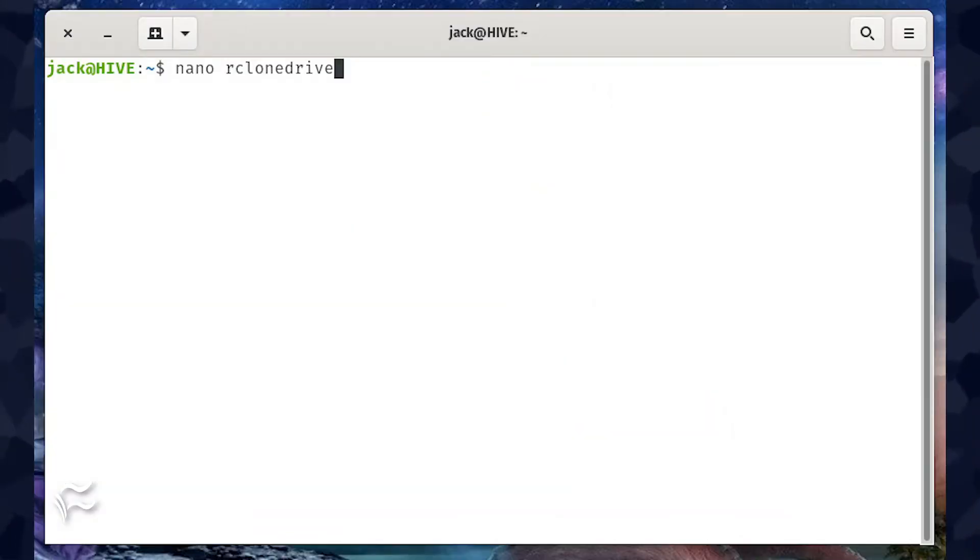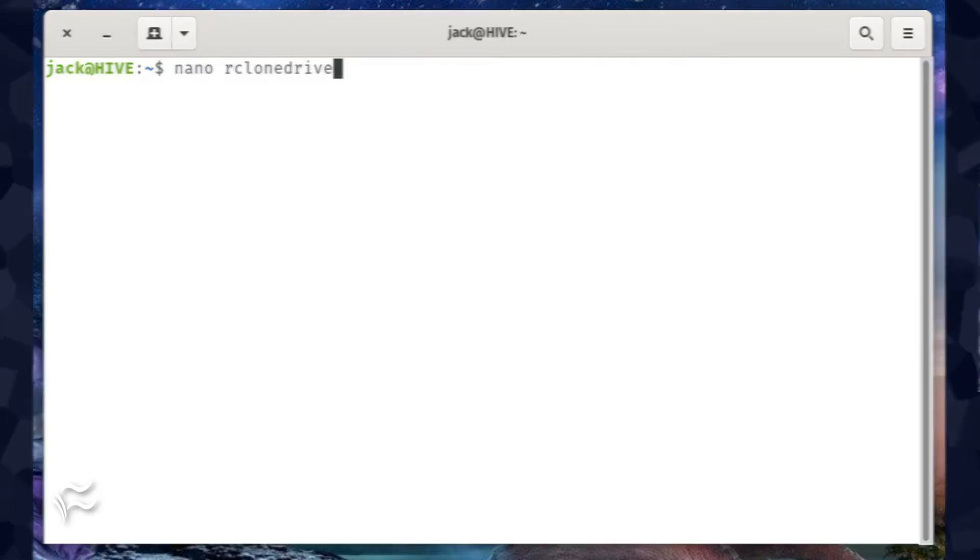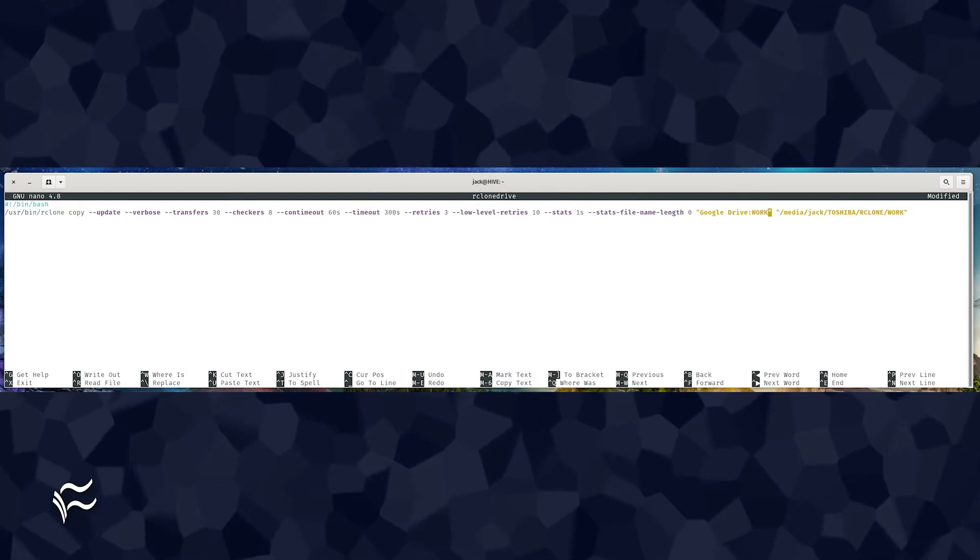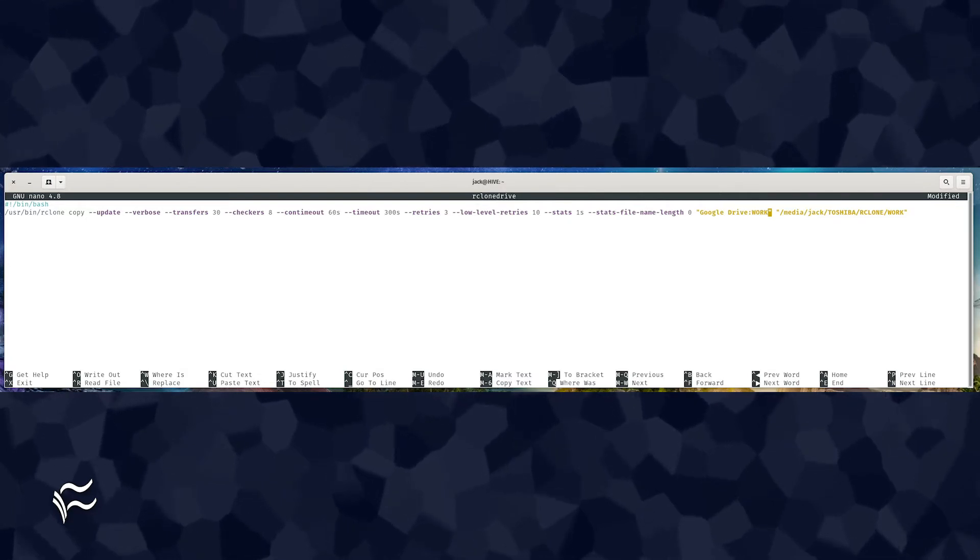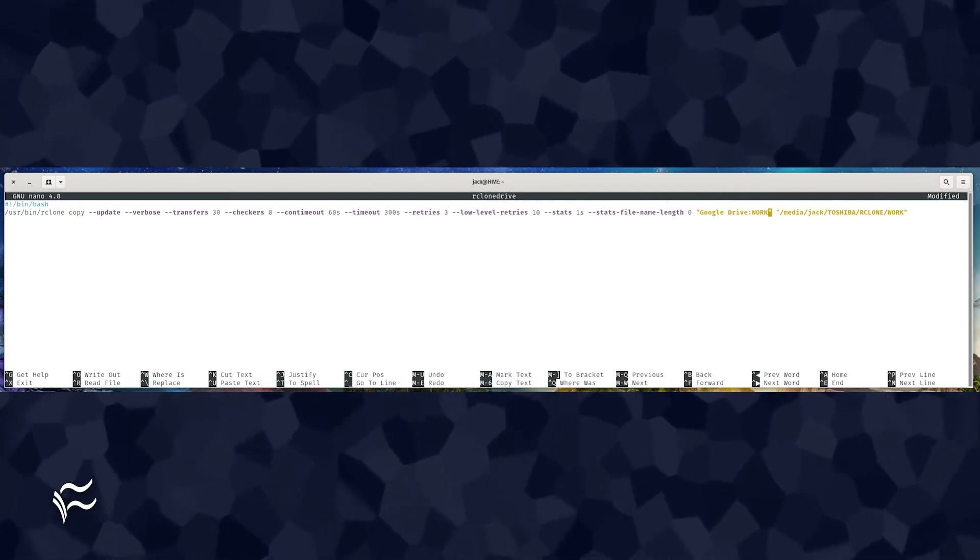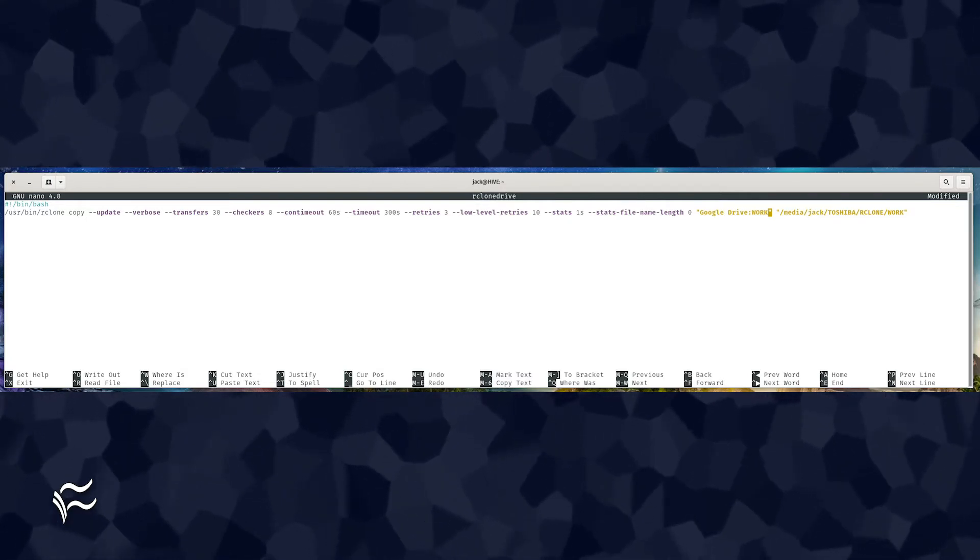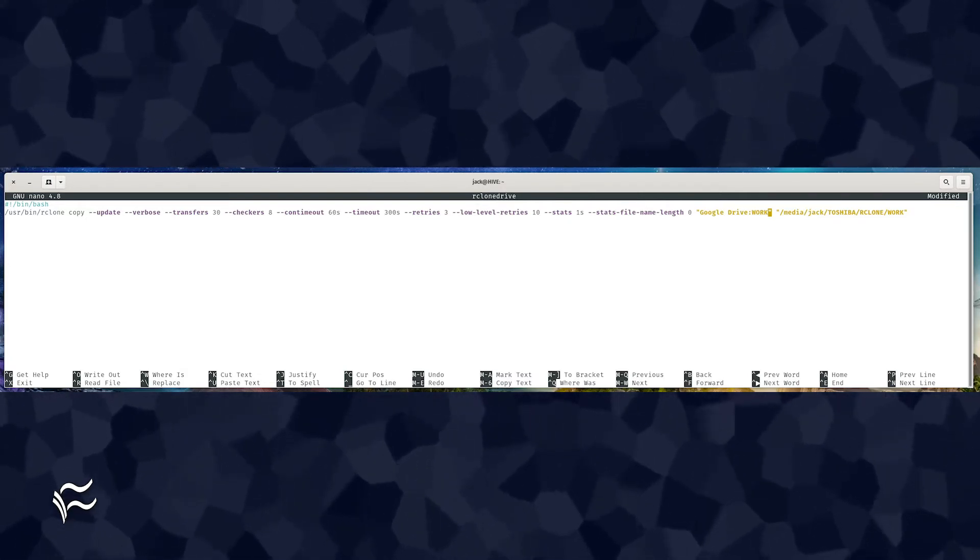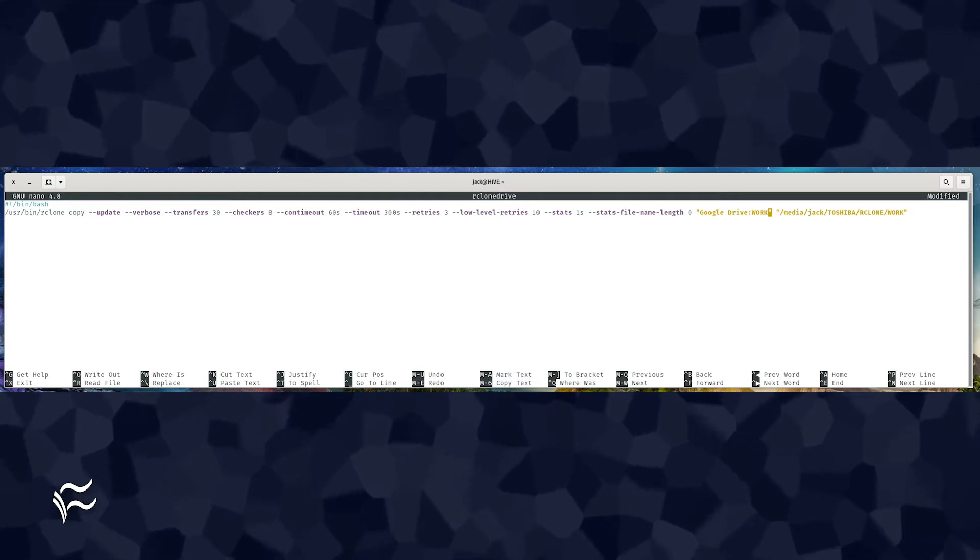To create the new script, issue the command nano rclone drive. In this new file, paste the code shown in the article below, making sure to substitute the command you copied from the rclone browser tool.